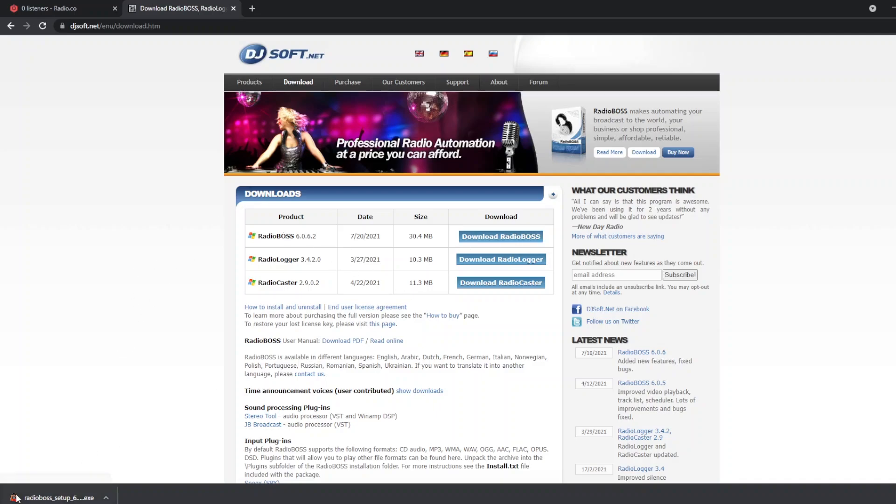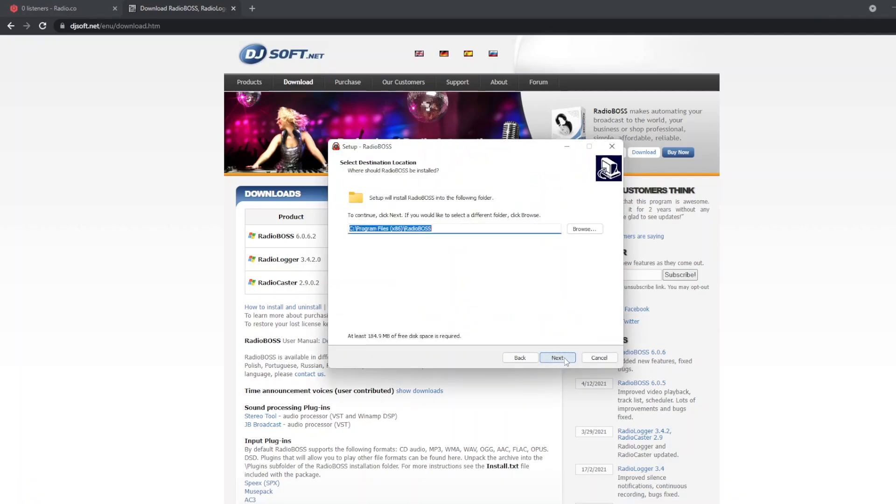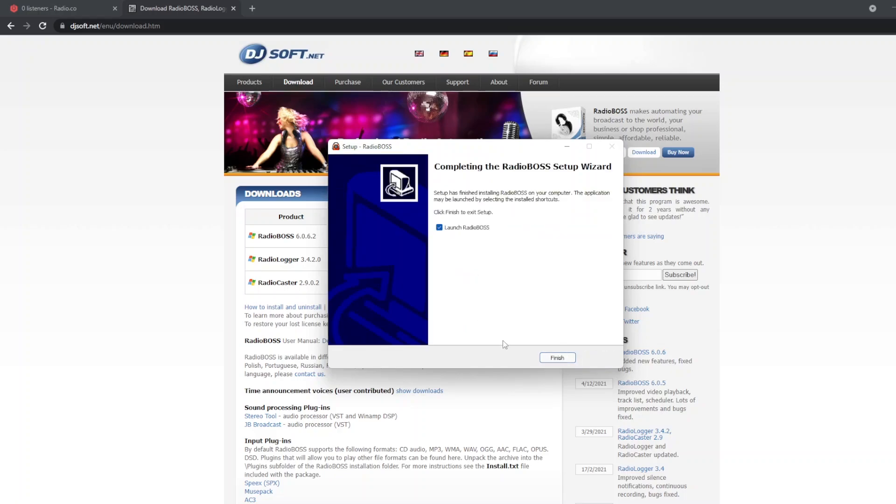Click download RadioBOSS. Once that downloads, click the launcher to run the install. Then click next to install the program, which will install in the default location.